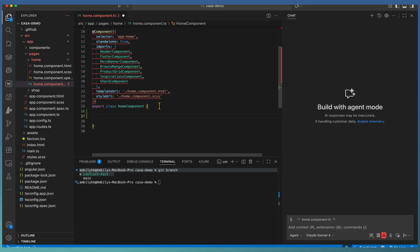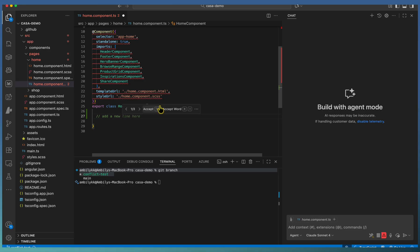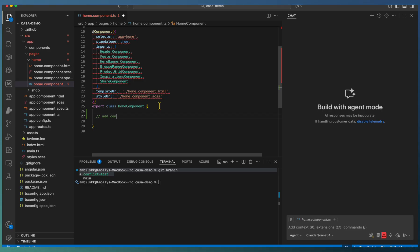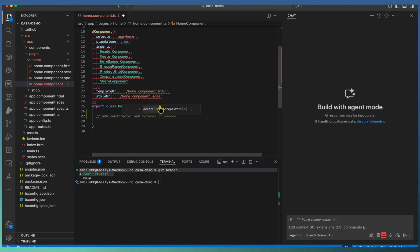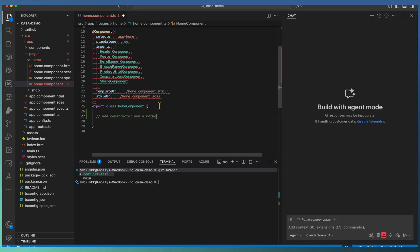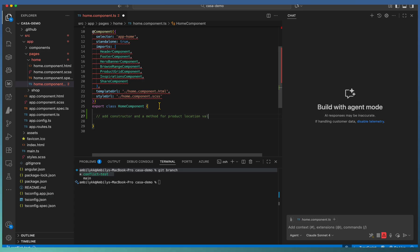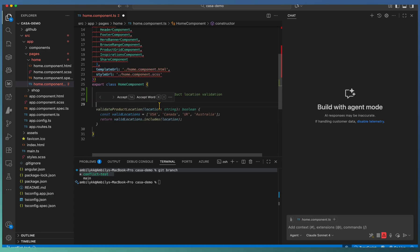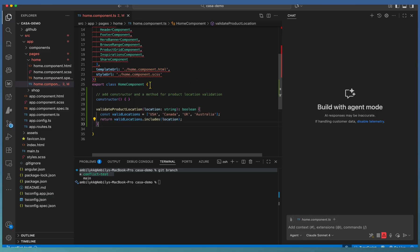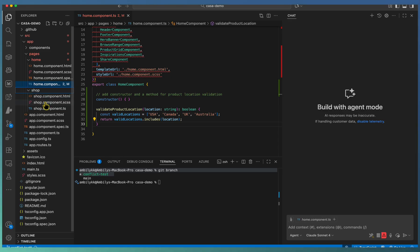In home page, we are going to add a constructor and a validation method, even with the help of Copilot. Now, working without Copilot is harder. So, we are asking Copilot inline or code completion to generate a constructor and a method for product location validation. Copilot added the necessary functionalities like the constructor, validate product location method.